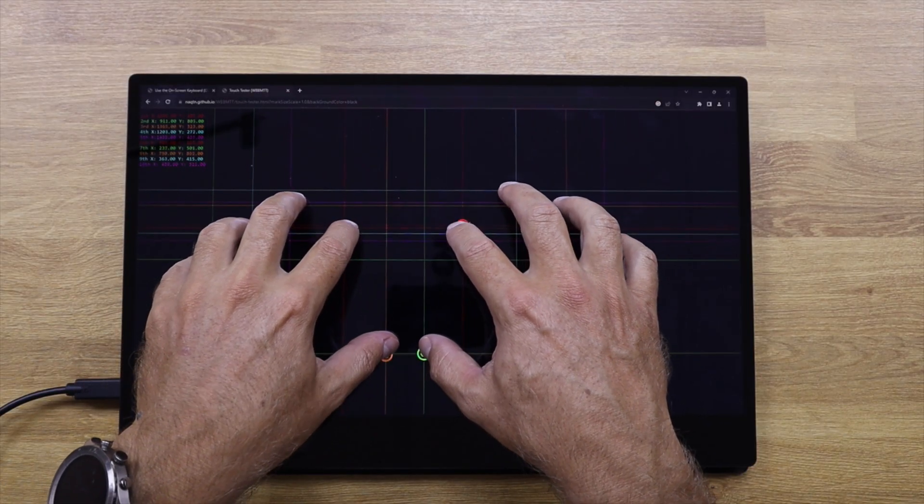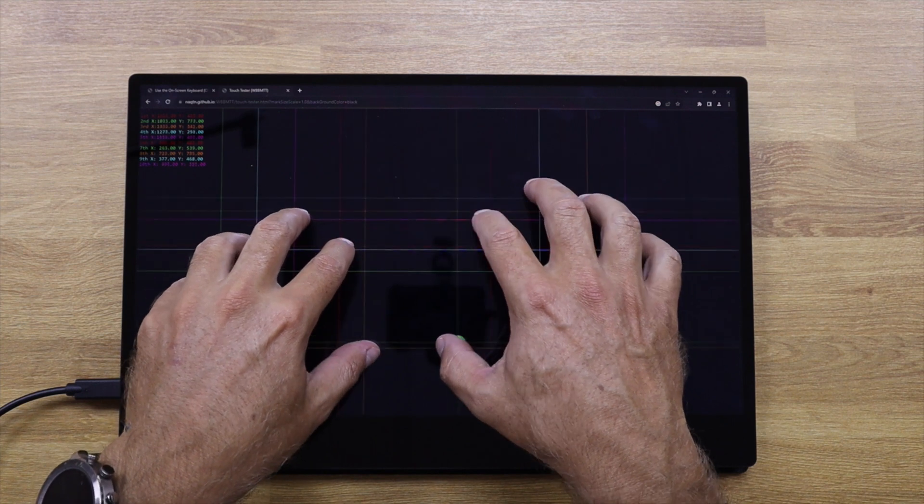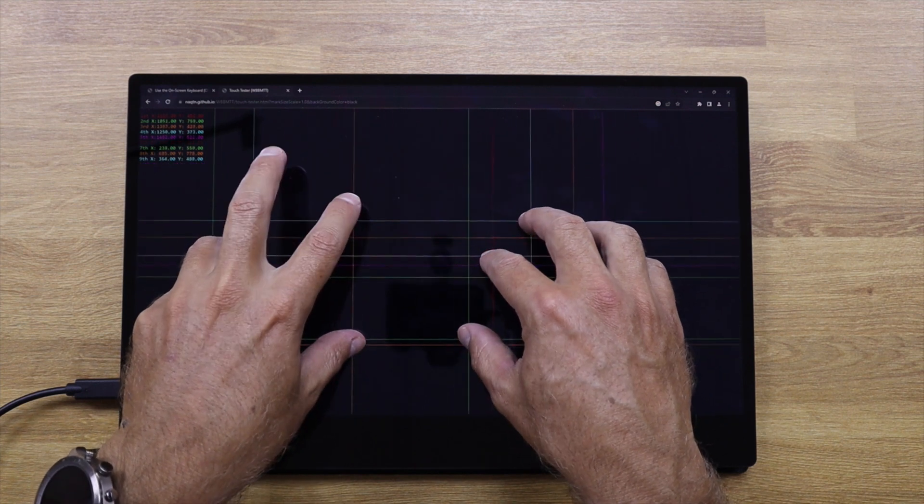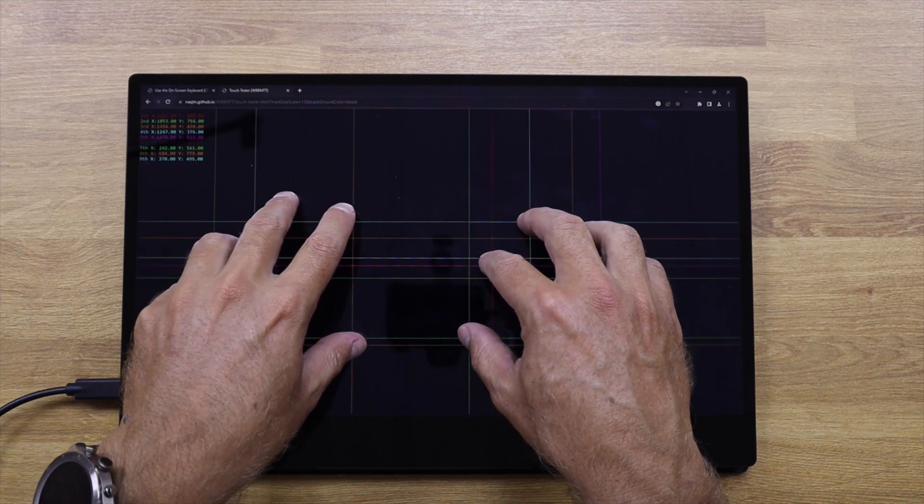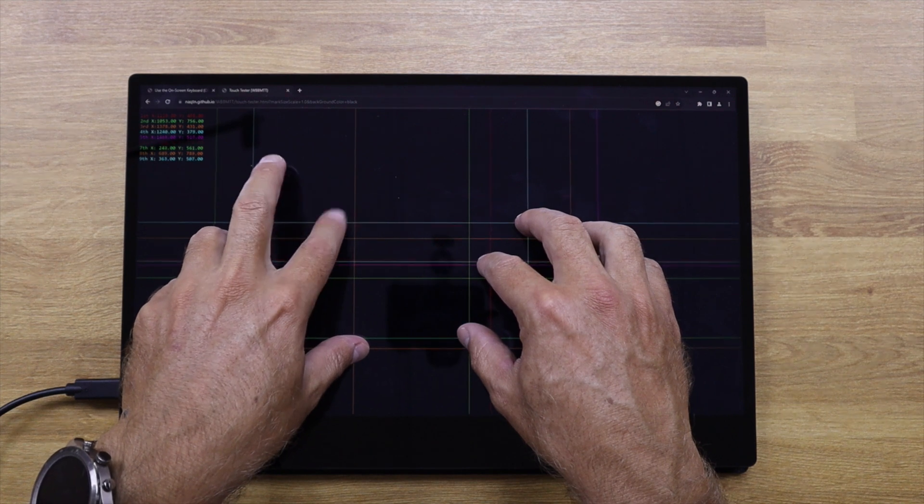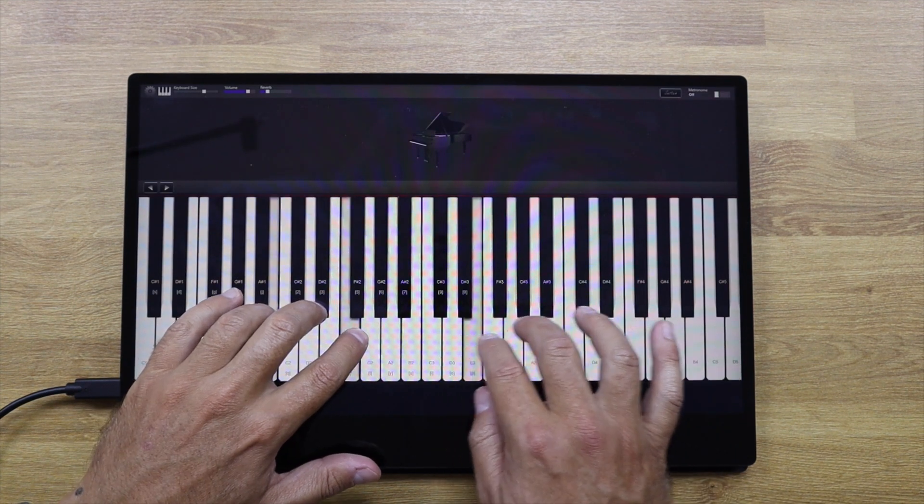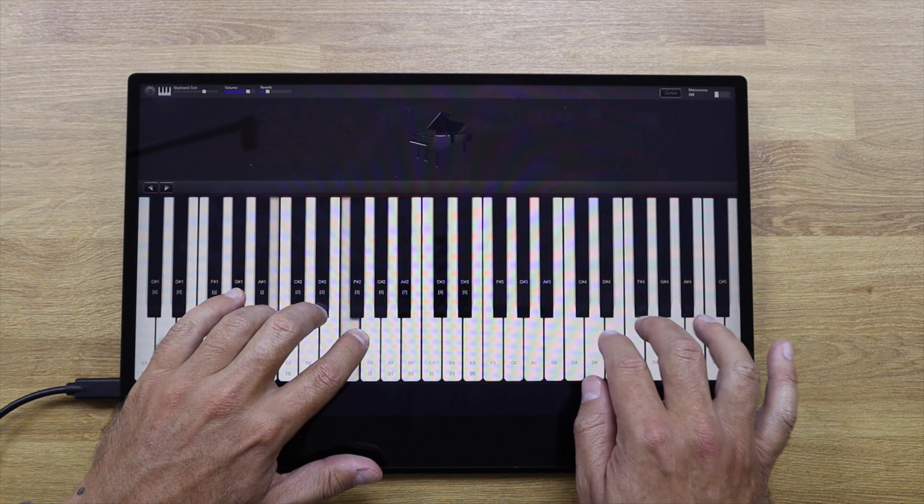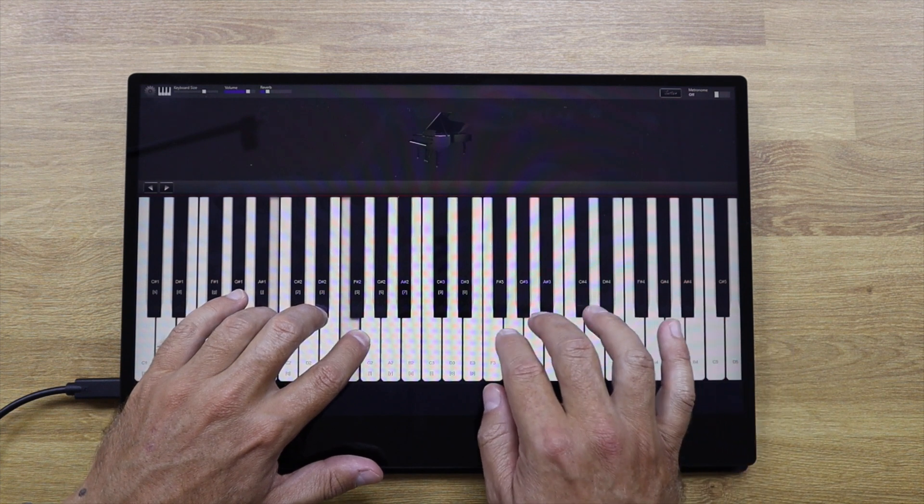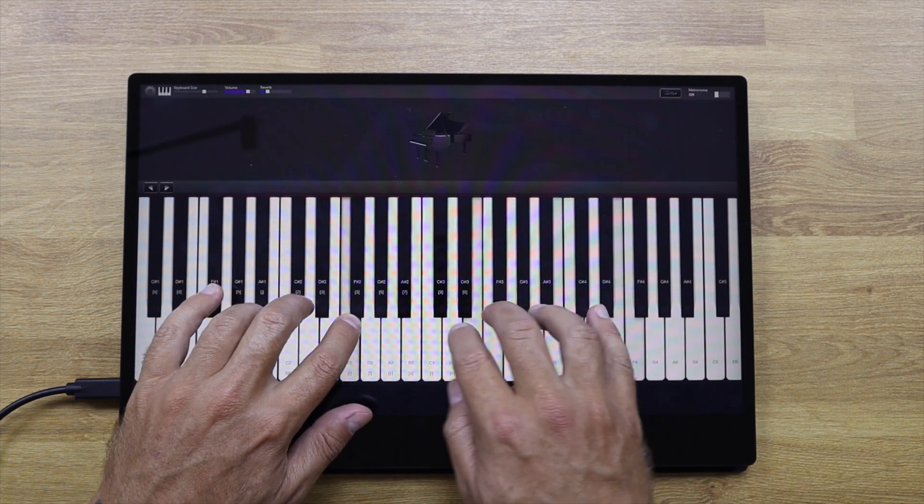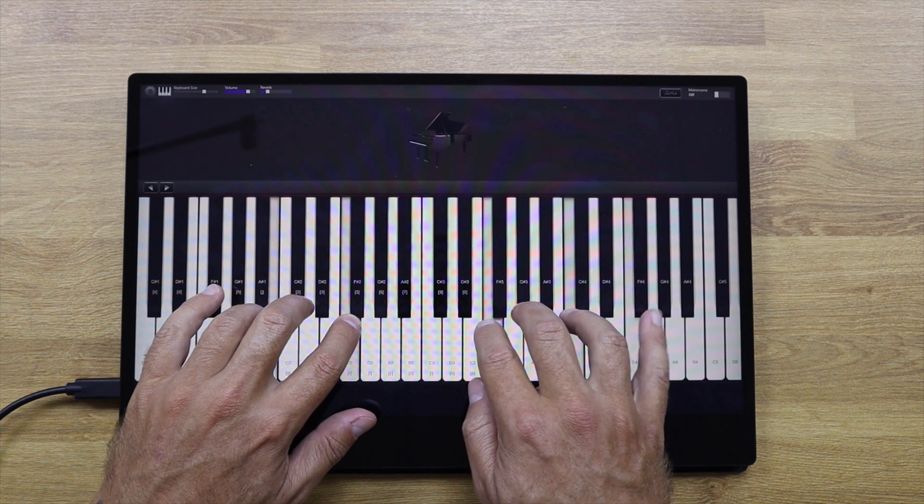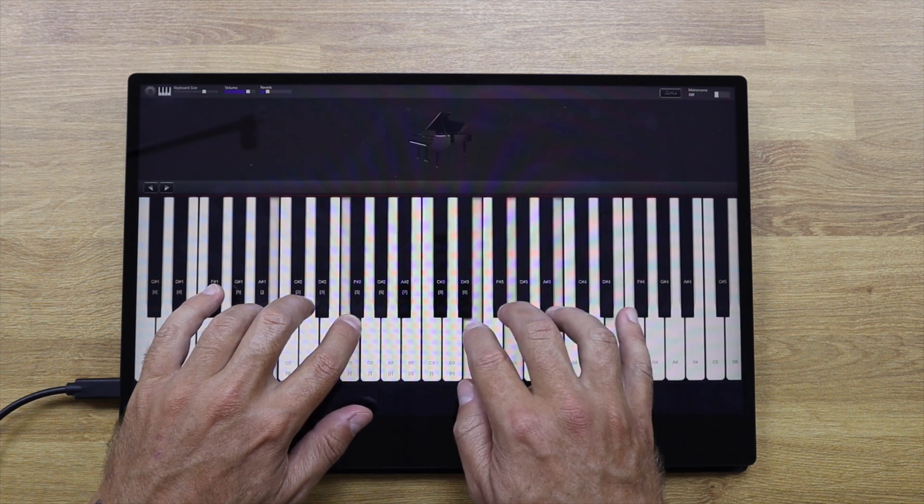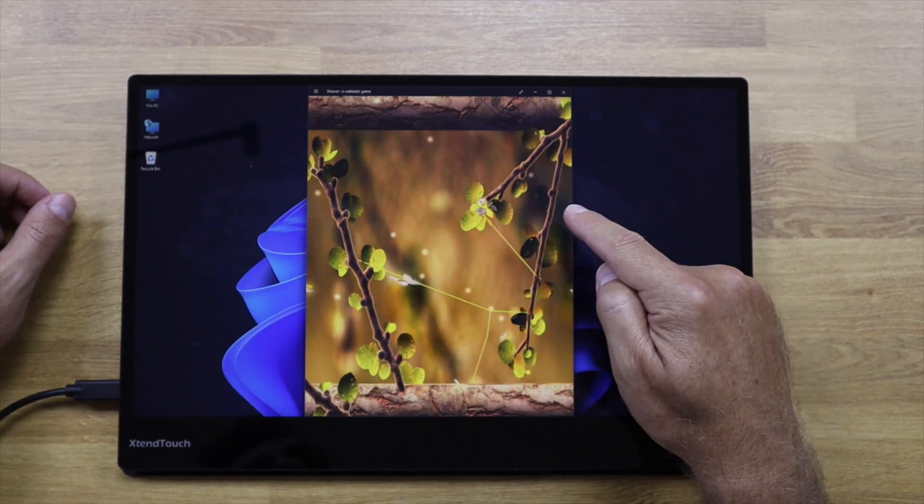It works as a 10-point touch display with very good precision. For those that want to have a Windows laptop with an extended display to take to work or stuff like that, this is just amazing.